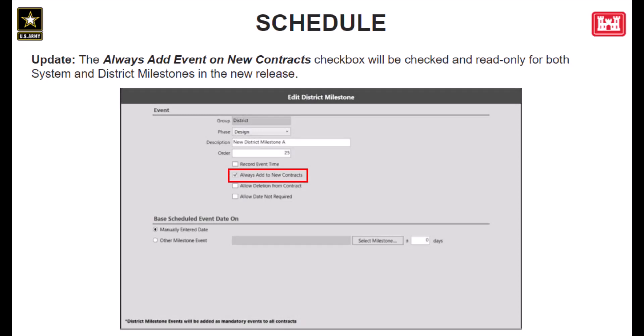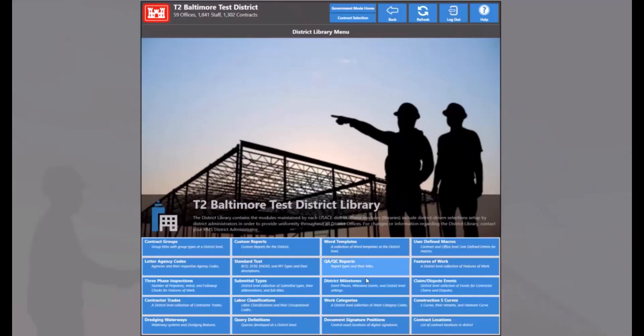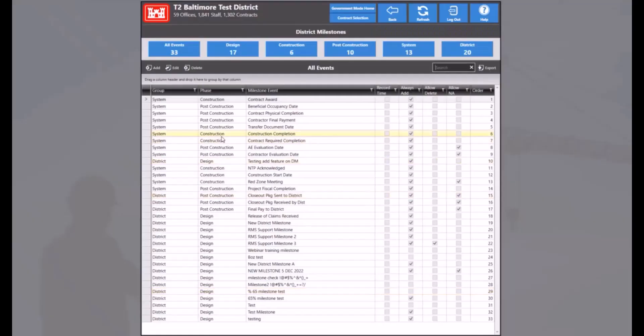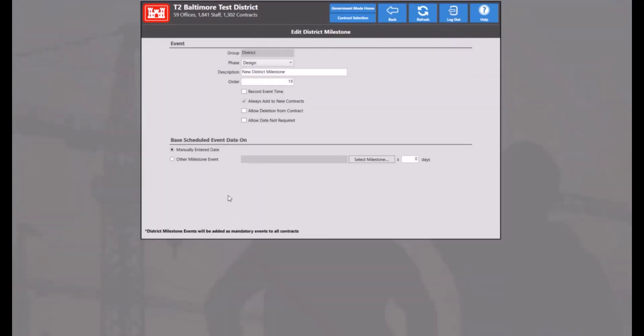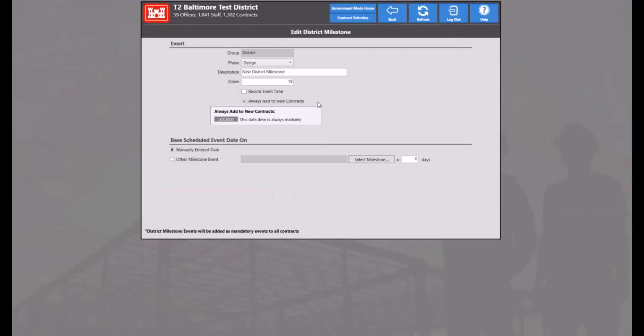Now we'll move on to updates and fixes made for schedules in RMS. Here we have an update to the district and system milestones. The Always Add Event on New Contracts checkbox will always be checked in and will be read-only for both system and district milestones in the new release. This is because all district and system milestones are always automatically added to new contracts, regardless of the state of this checkbox. To get to the district milestones, we'll go to district library and click on the district milestones module. The Always Add to New Contracts checkbox is checked, locked, and read-only. You'll also notice that the Add to Selected Contracts section has also been removed. Both district and system milestones will always be added to new contracts moving forward.